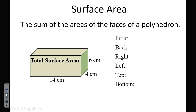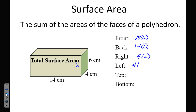There are easier, more efficient ways of doing this. The front is 14 by 6, the right and left are each 4 by 6, and the top and bottom are each 14 by 4. We found three calculations and doubled them. If you work it all the way out, it ends up being 328 square centimeters.